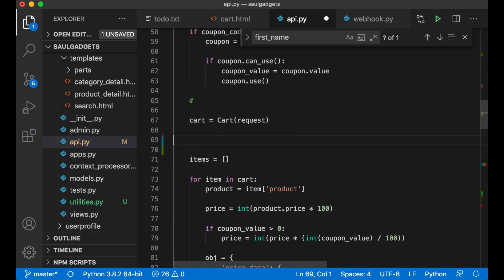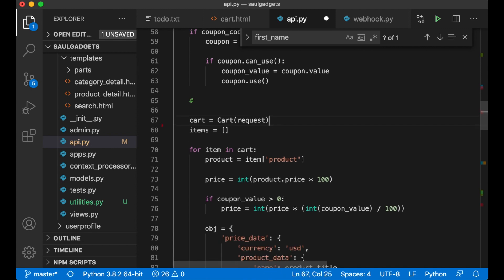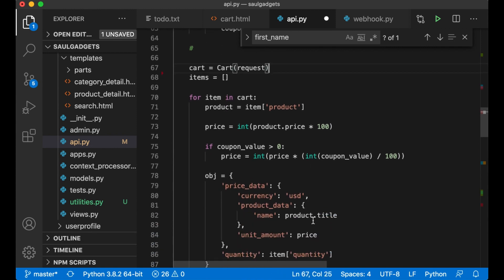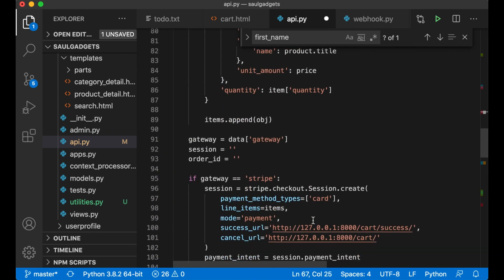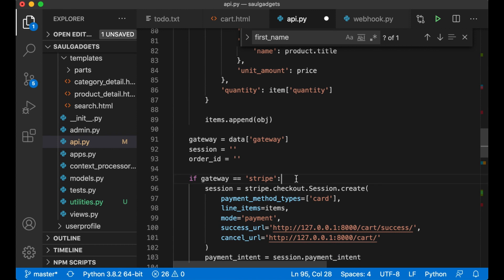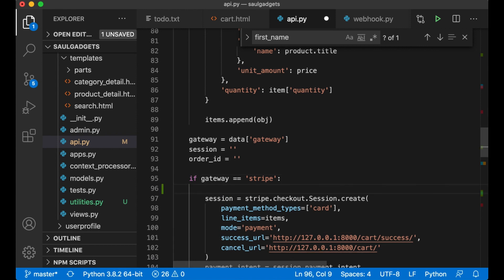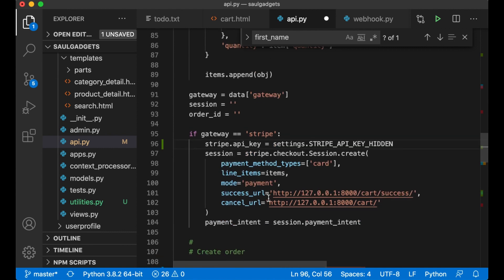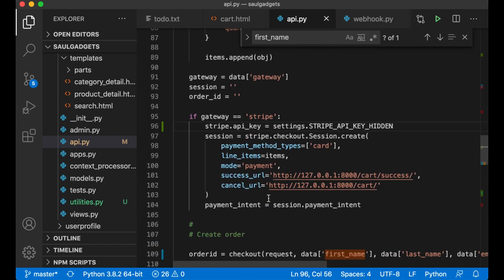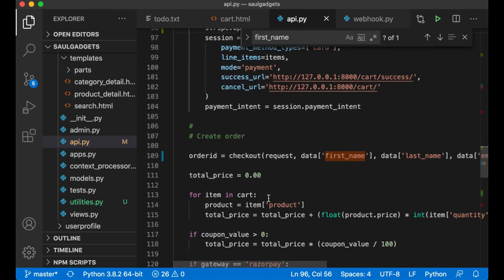So then I can remove this so it's a little bit shorter, the code here. Perfect. Then I can take this line and paste it in here together if the gateway is striped because we don't use it before we reach here anyways and save.